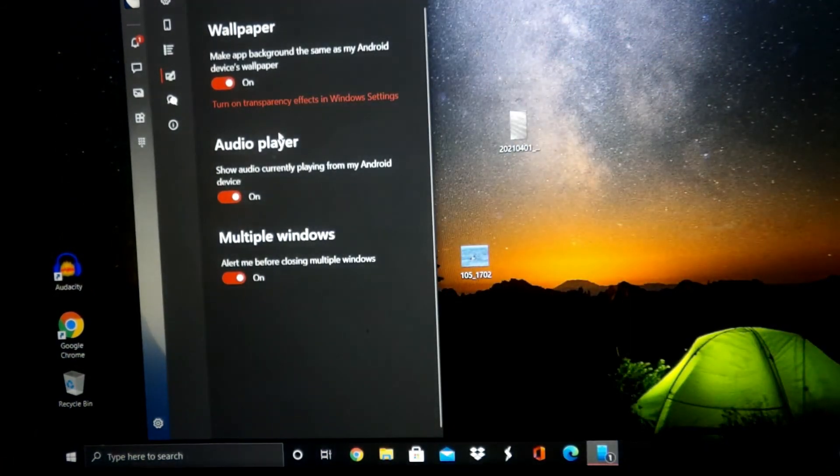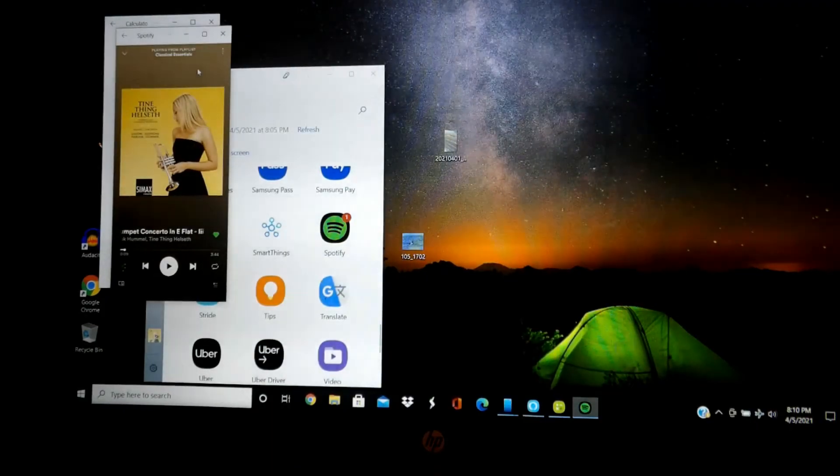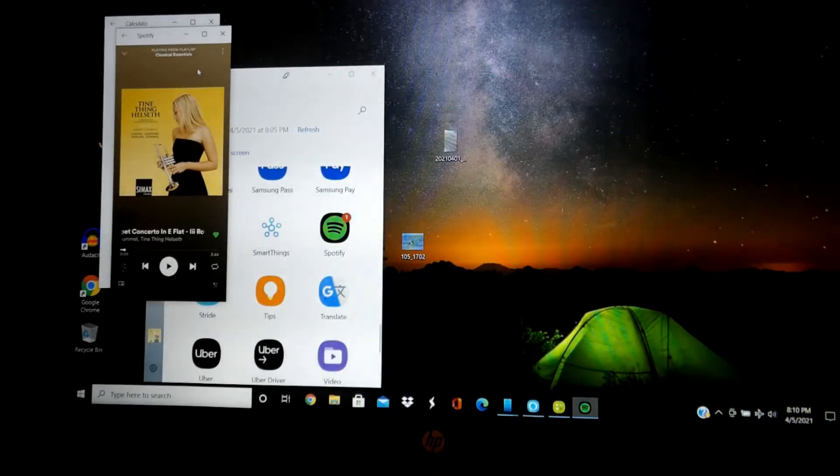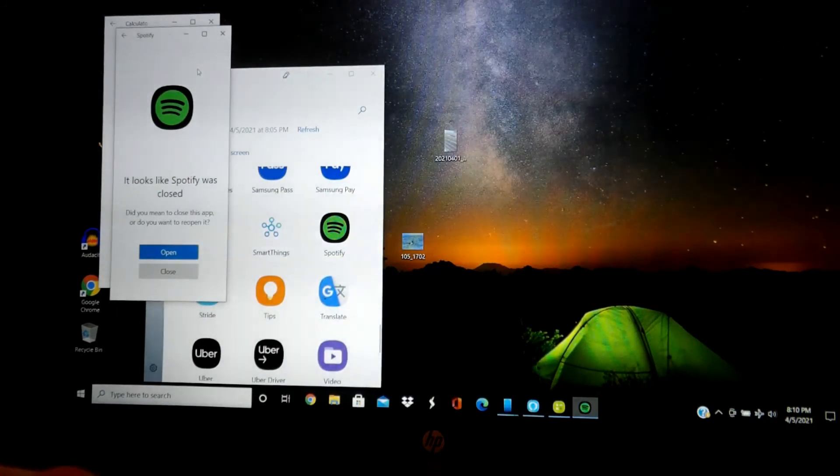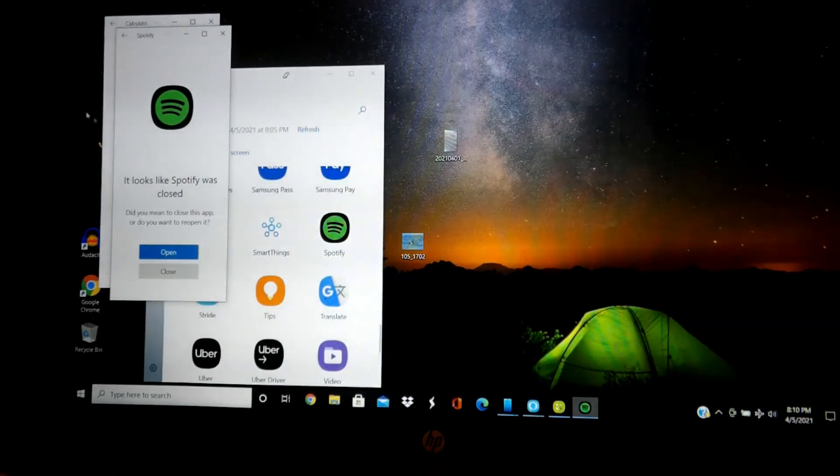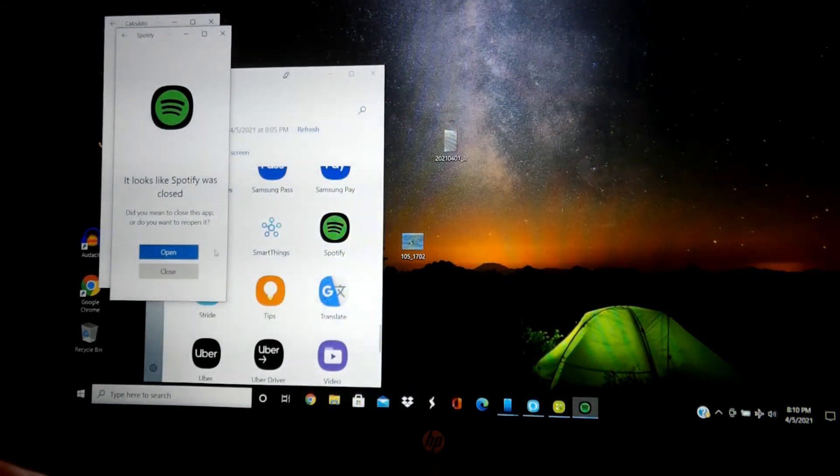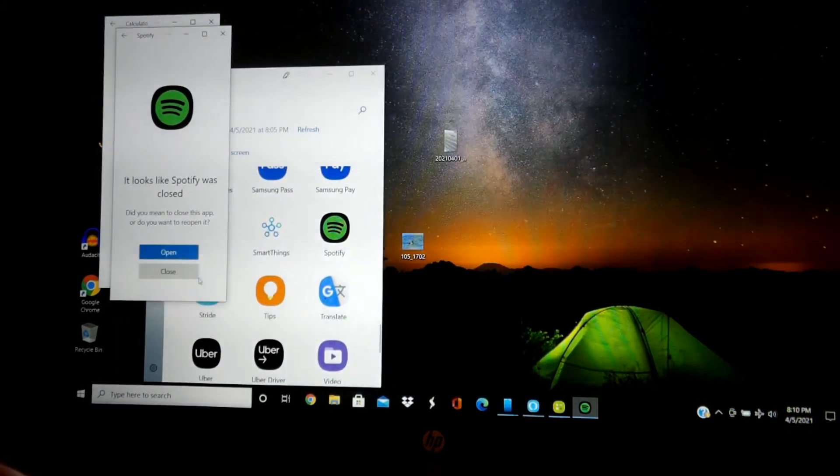Boom. If you have multiple apps open, hit close all. Now it'll ask you, did you mean to close this app? Close.